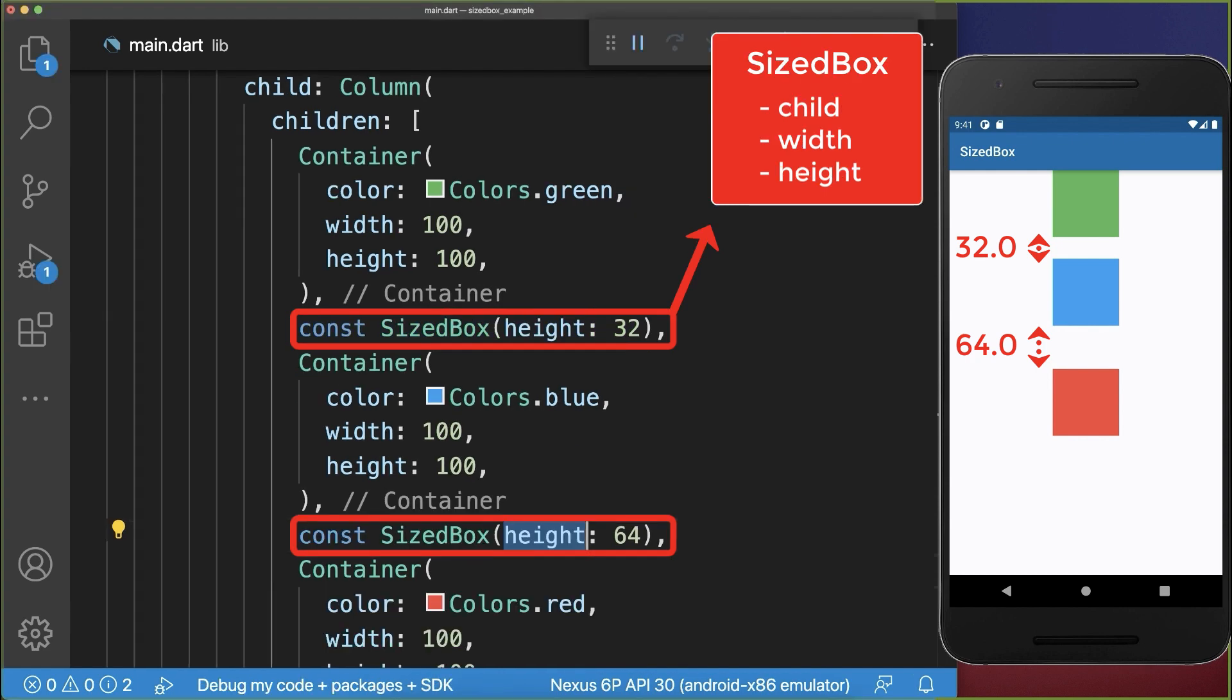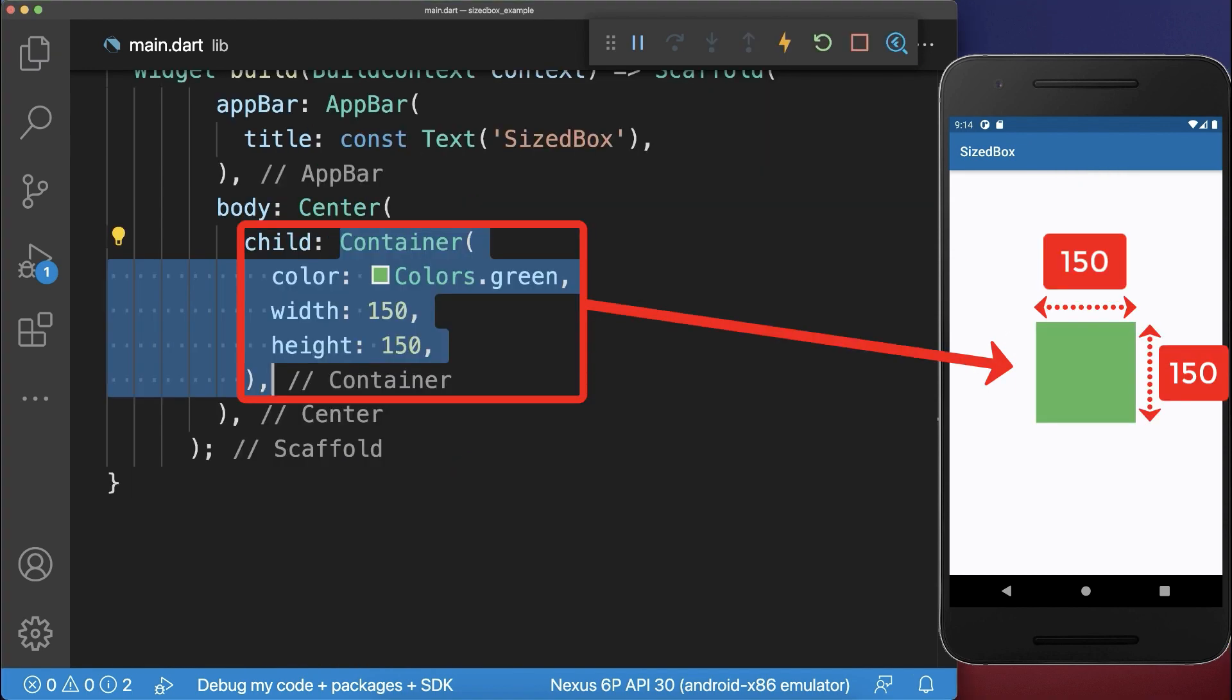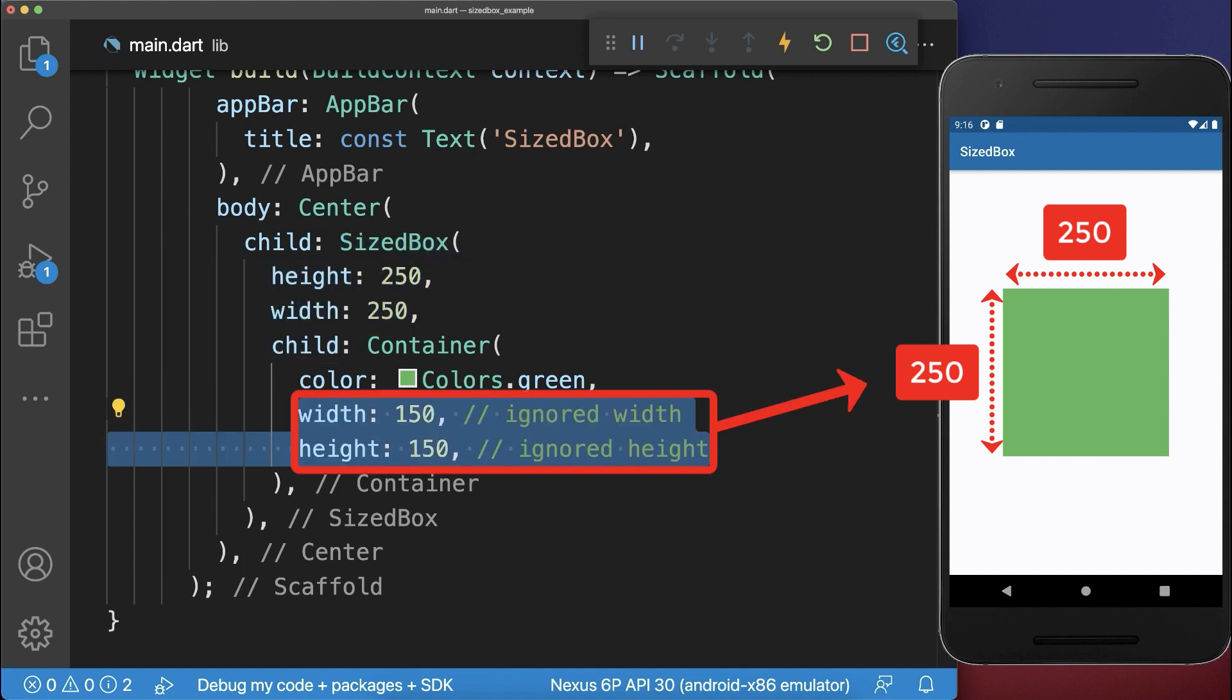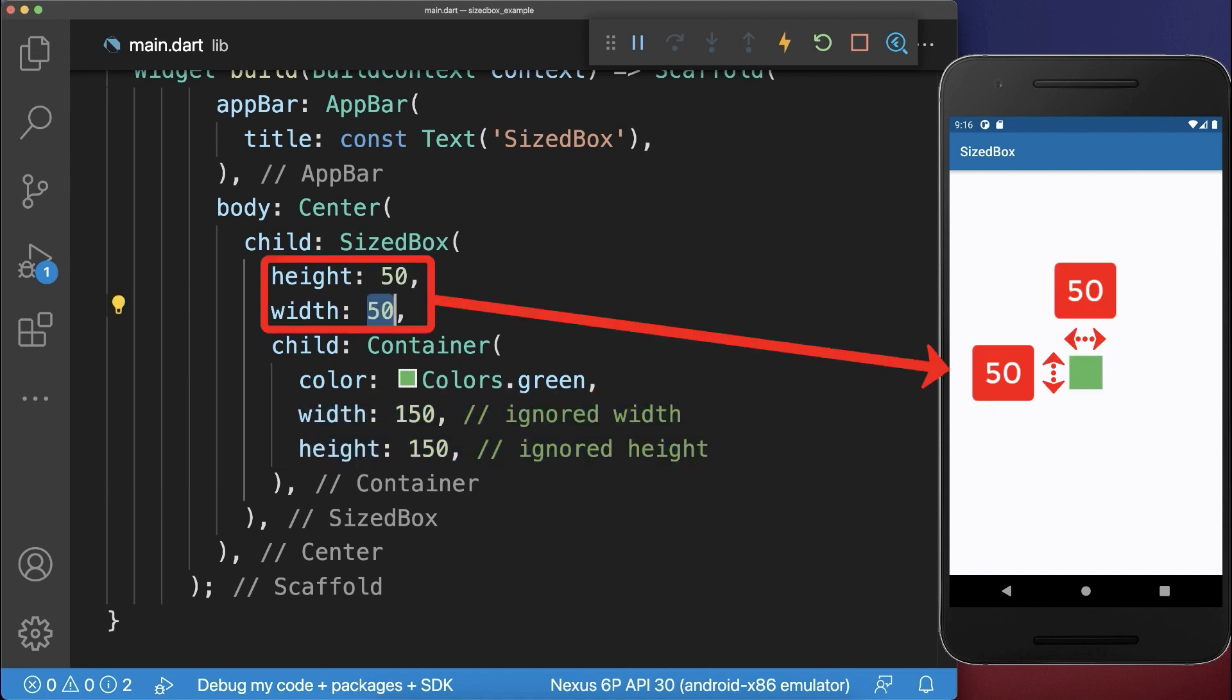And finally if you wrap a widget with a SizedBox, then it forces the child to have this specific width and height. So as you notice the child width and height is simply ignored. Also if we change the SizedBox to a smaller width and height, then the child will also take this new width and height of the SizedBox.